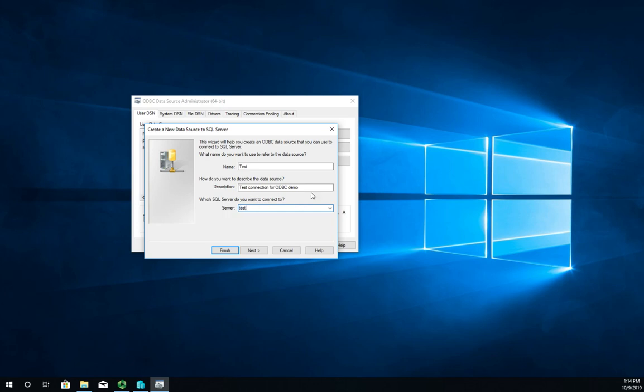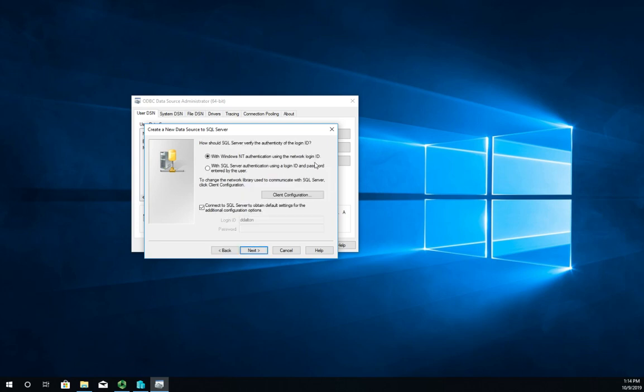How are we going to connect? I can use Windows NT authentication. It's not actually Windows NT authentication, it's Windows authentication, so it's using my existing network login. If you set up your server using Windows authentication, this is what you would need.